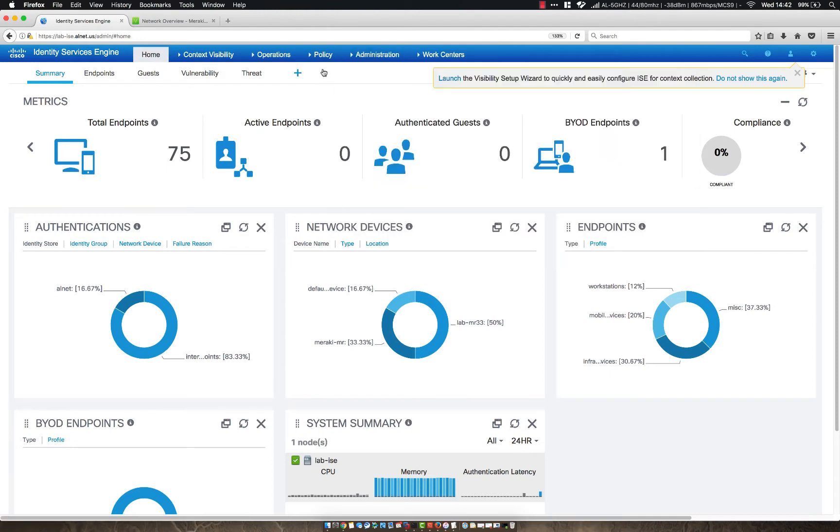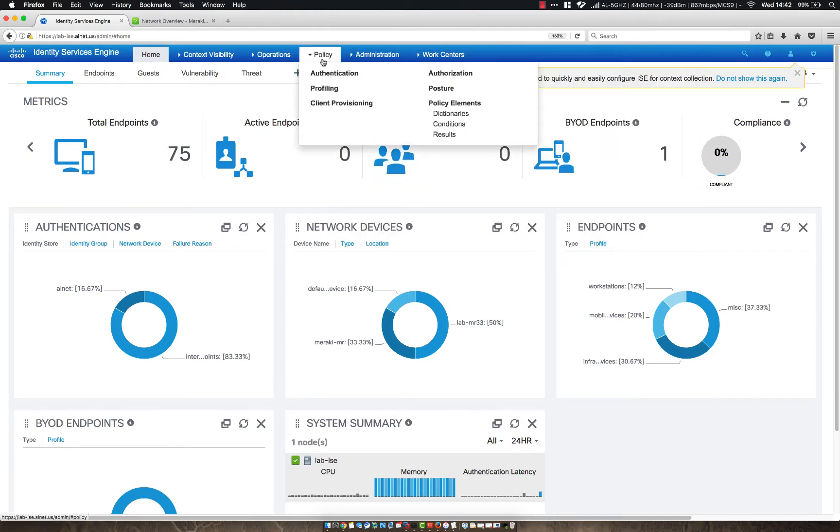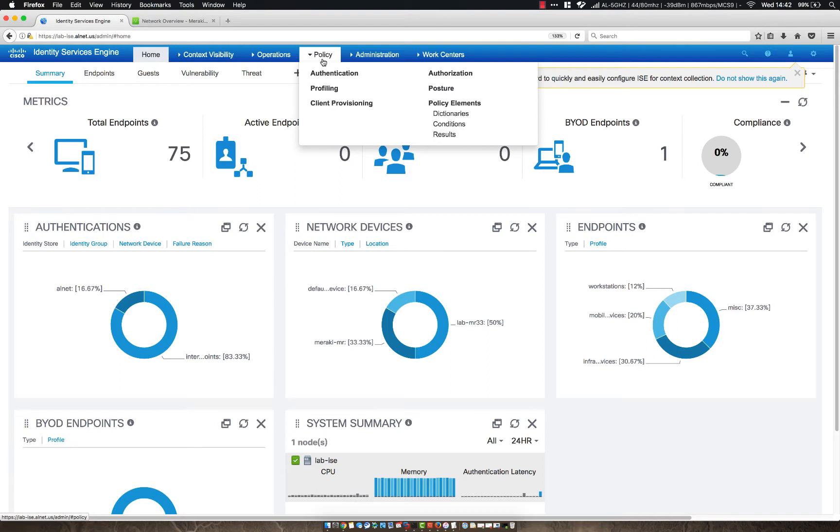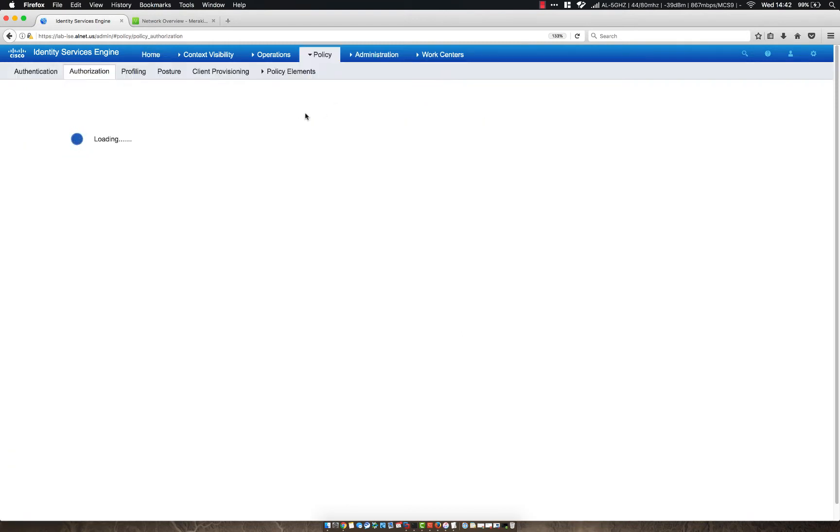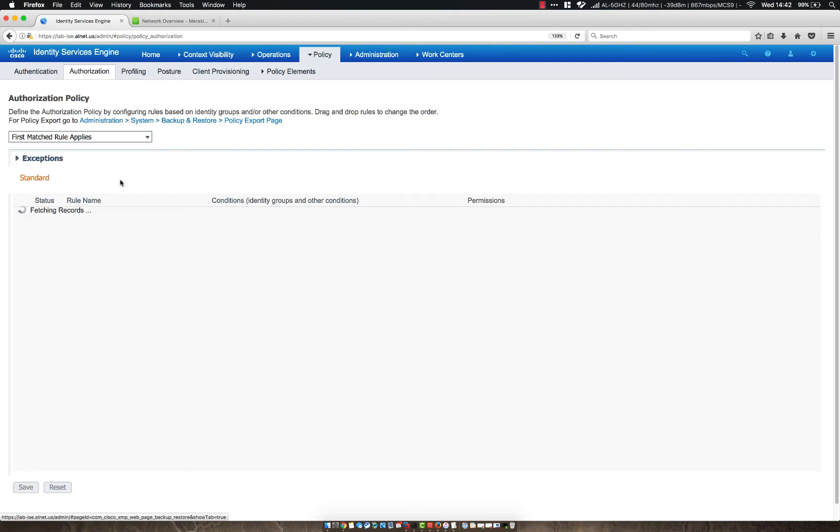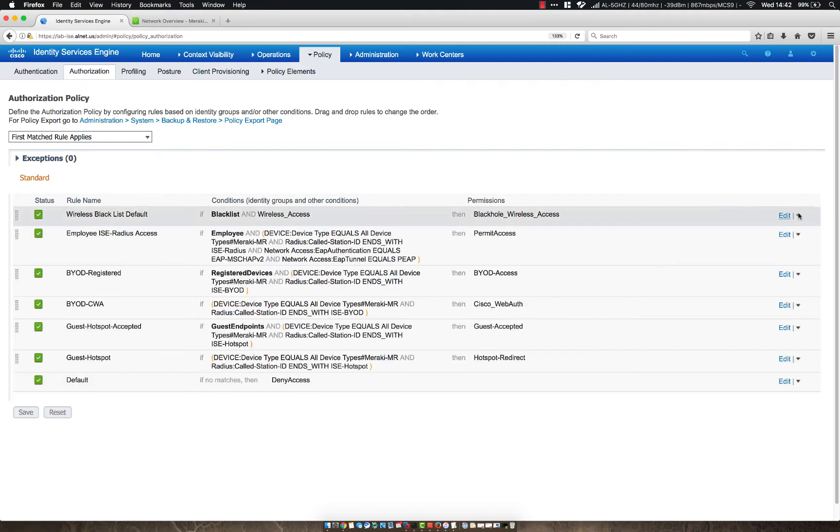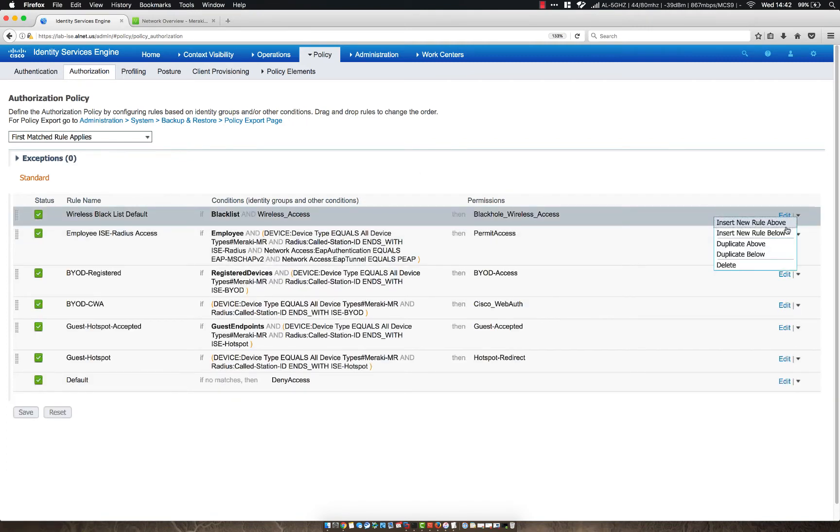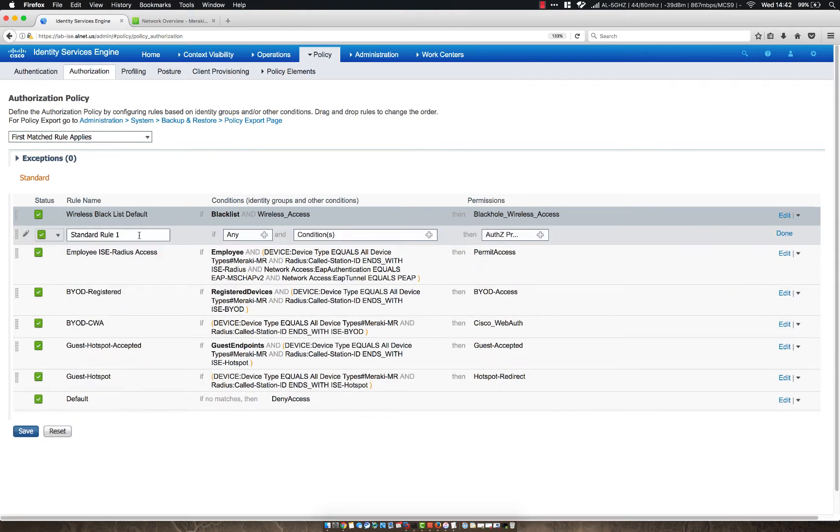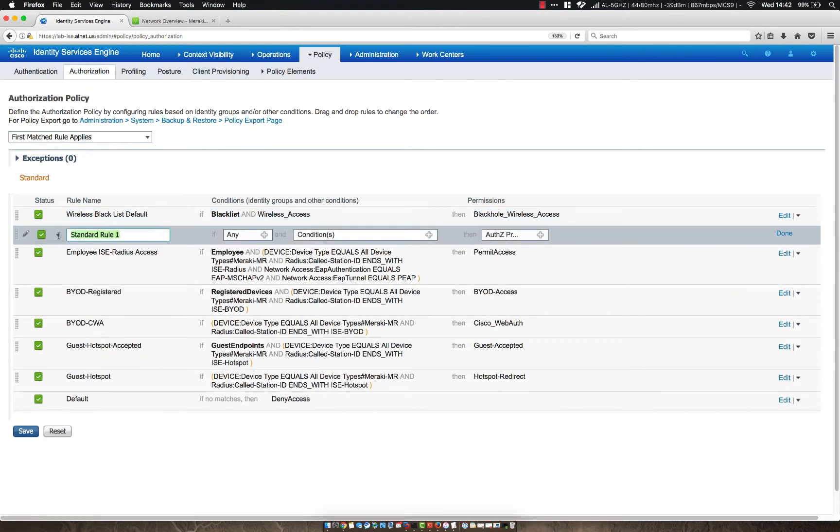So to get started, we've already got this ICE server joined to Active Directory, so we just need to create an authorization rule. We can usually make this fairly simple. However, let's go ahead and add a rule right beneath our wireless blacklist default, and we'll call this Employee AD Users MS Chap.